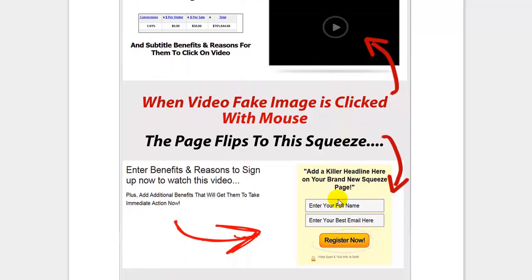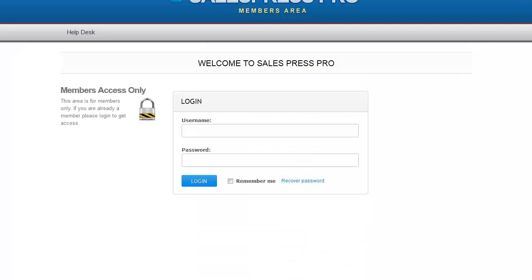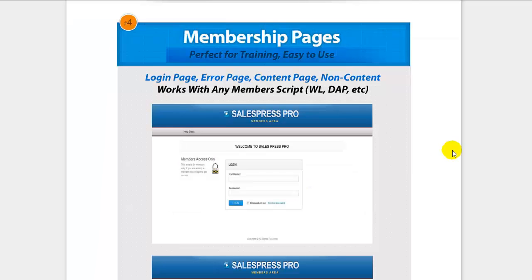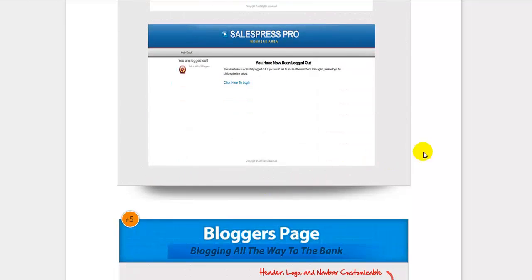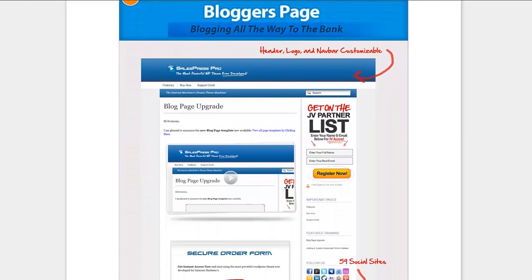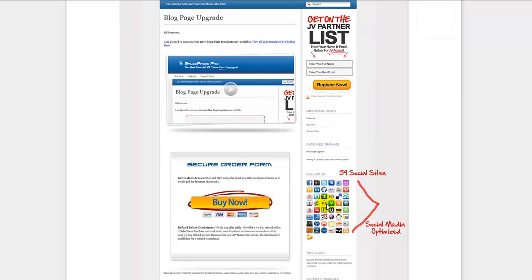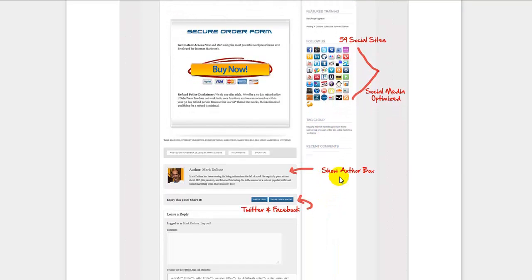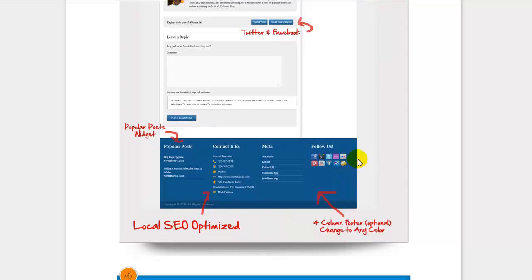There's also the revolutionary fake video squeeze page — clicking on the video image flips to a squeeze page, which is really cool. There are also membership-style pages including a login page, content pages with membership icons, and error or non-content pages for membership — perfect if you're setting up a members area. Then there's a blogger page, great for writing posts and content, with an opt-in form in the sidebar, up to 59 social sharing icons, an author box, and Twitter and Facebook integration for sharing.